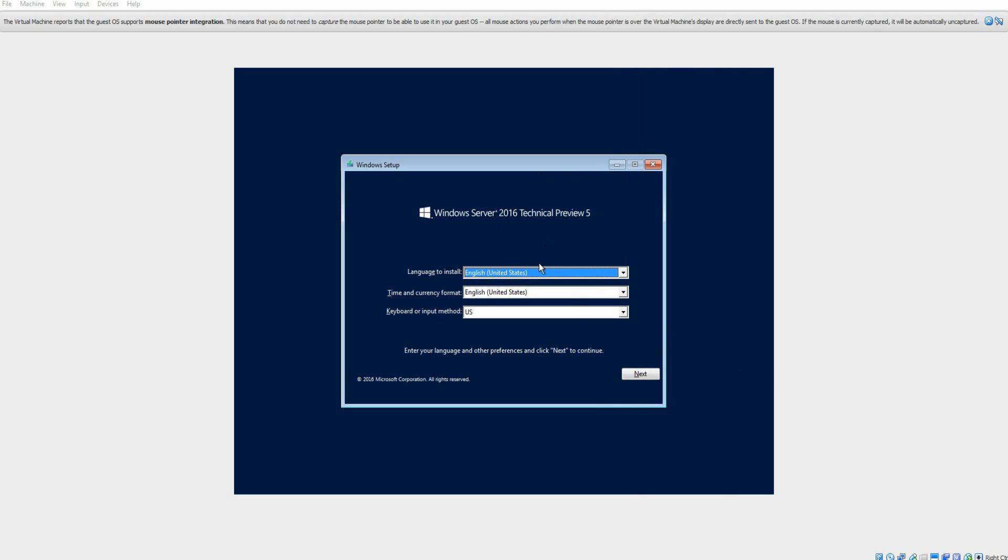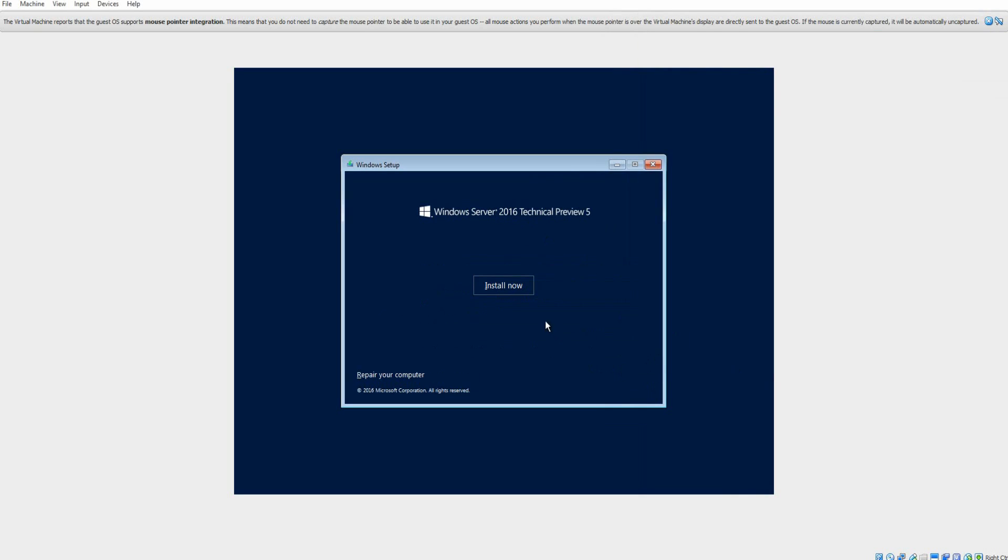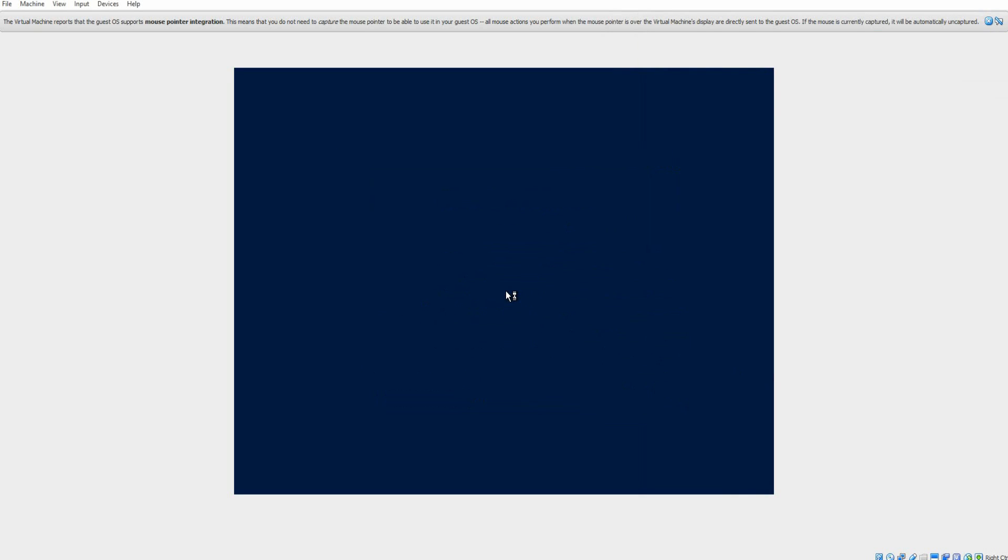And here you go. You'll get to this screen. Make sure your language is correct. Hit Next, and then Install Now.